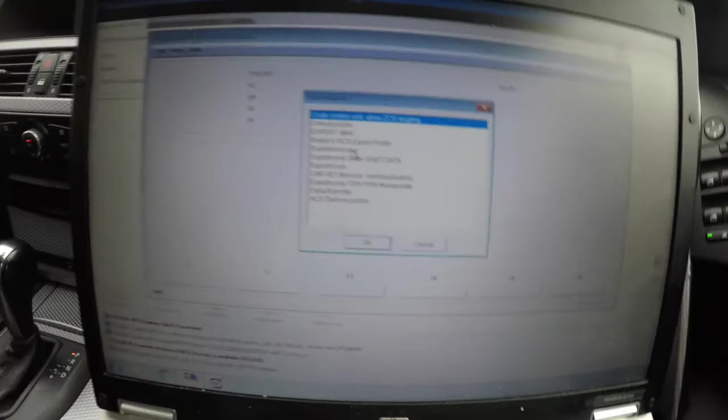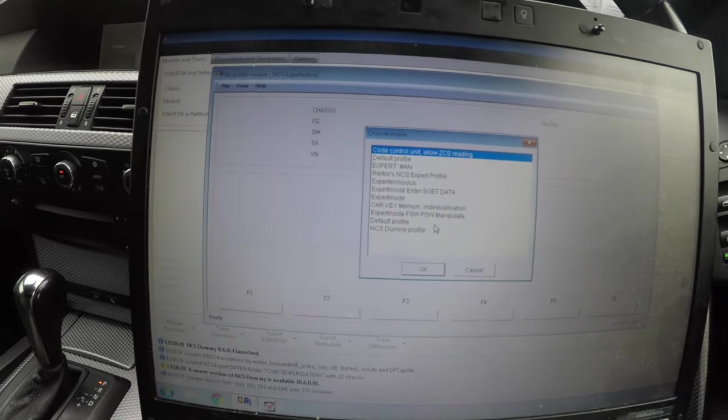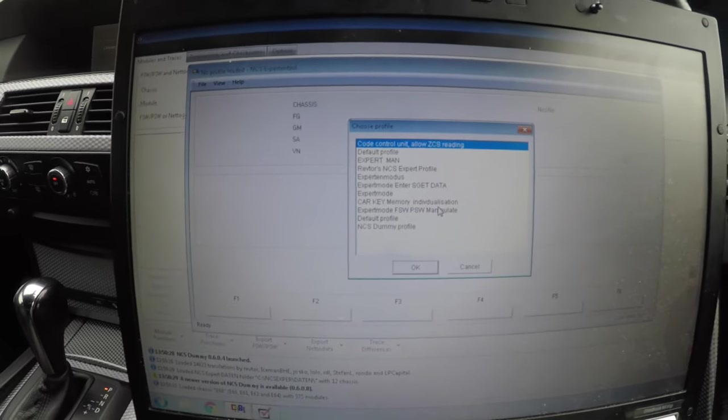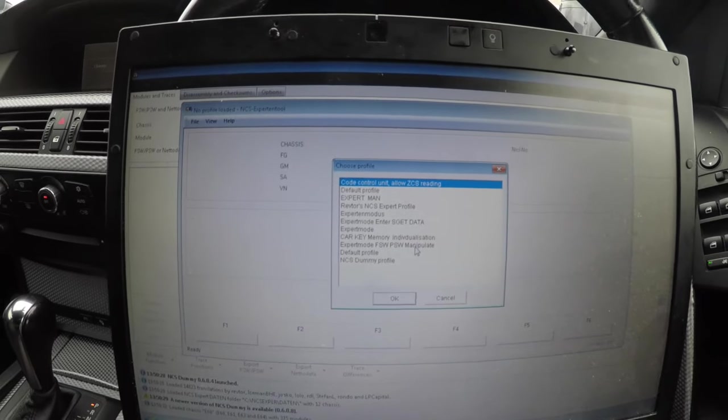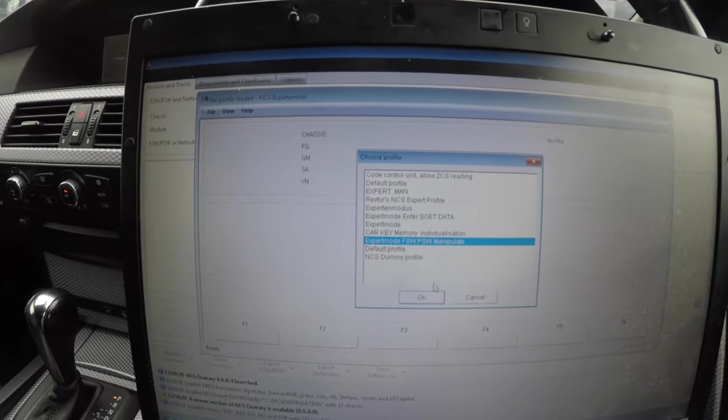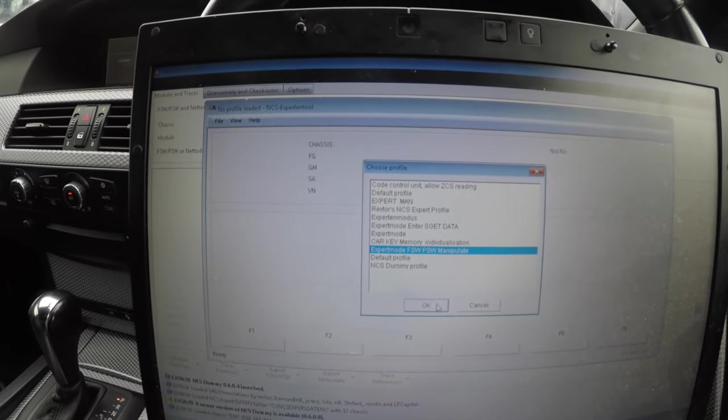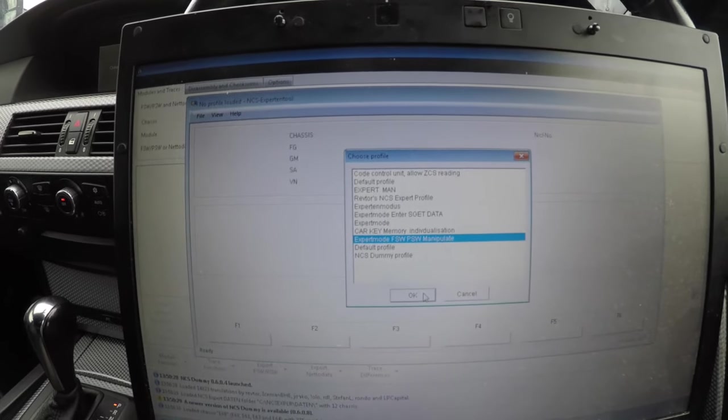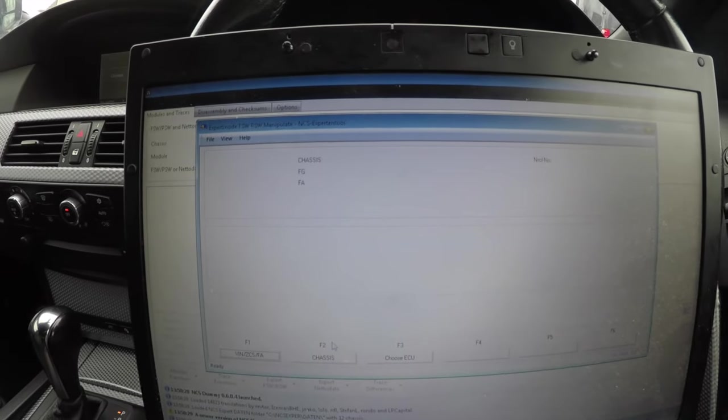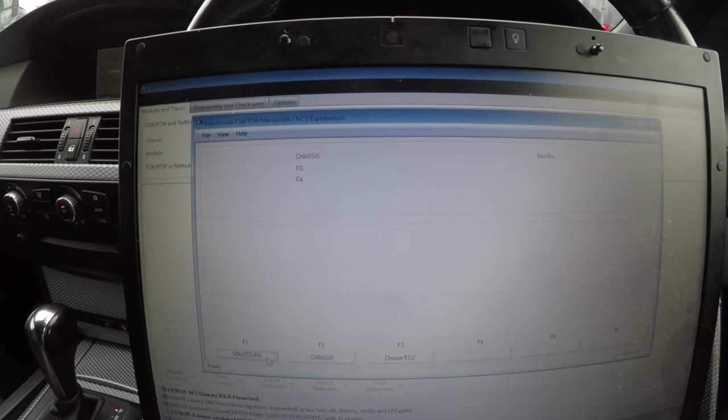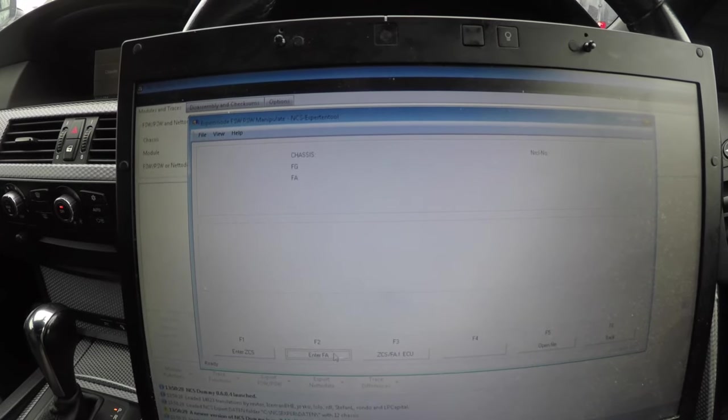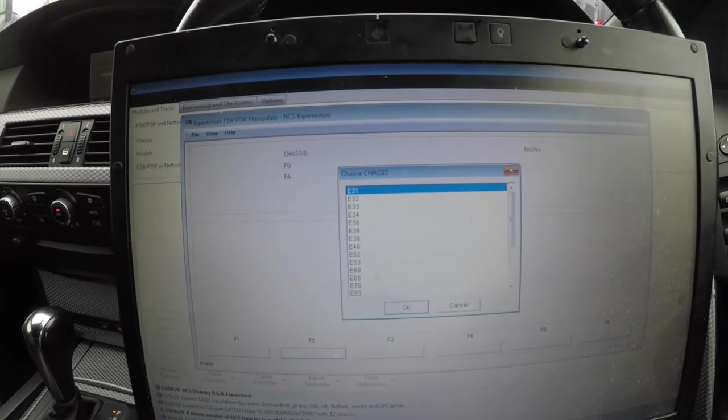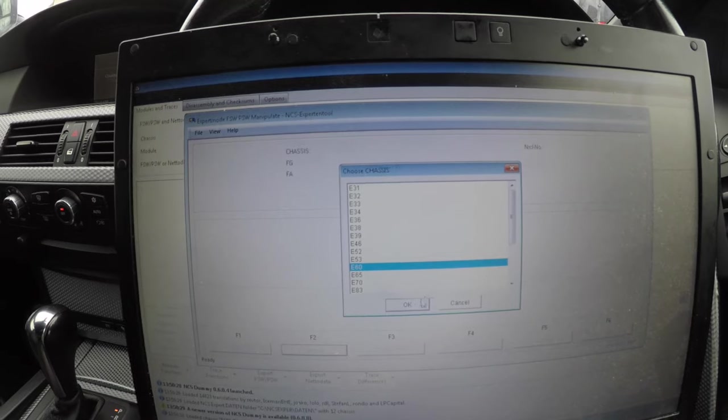Usually I use expert mode FSW PSW manipulate because that's the one you want to manipulate the man file. Then you want to go into enter FA, so mine will be E60 as normal.